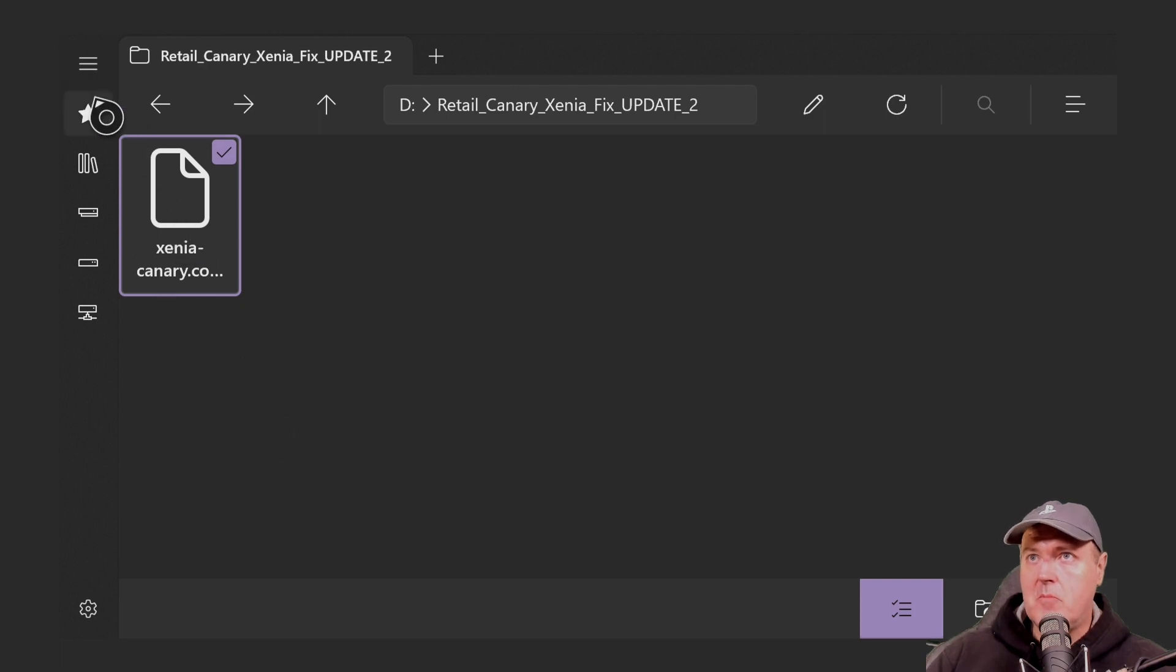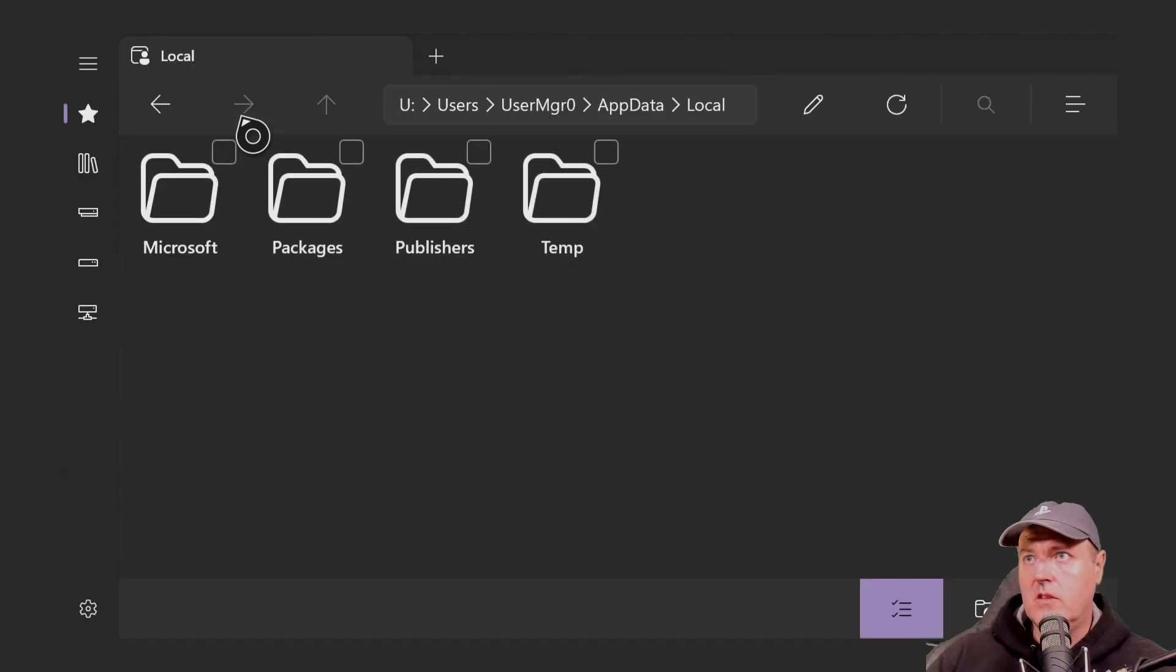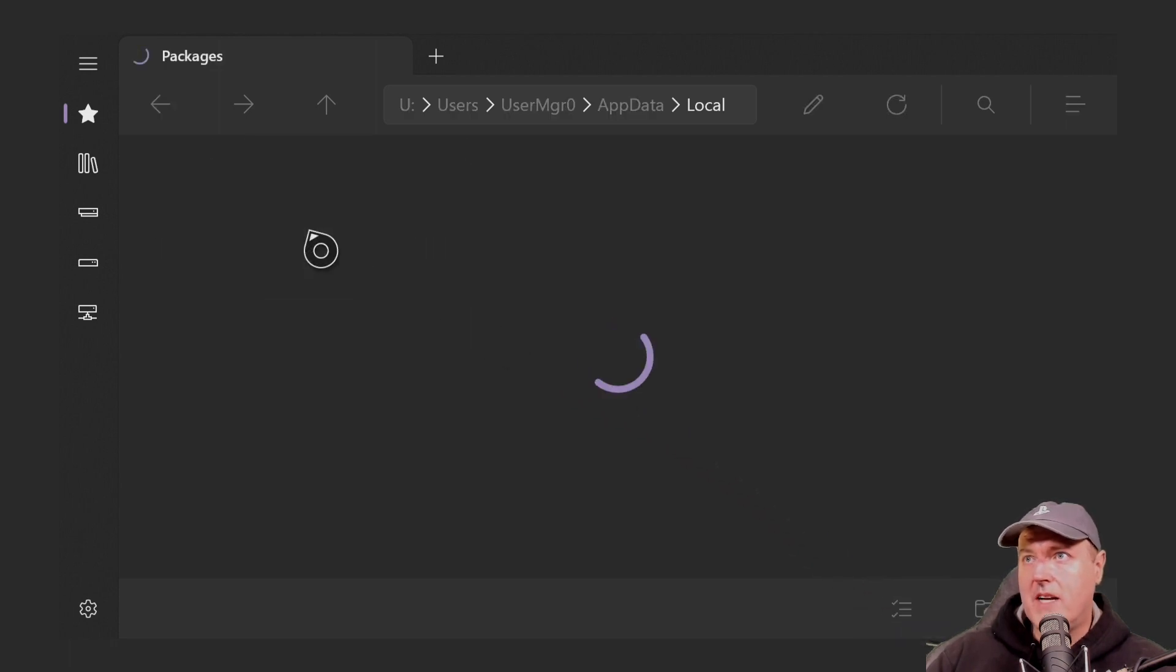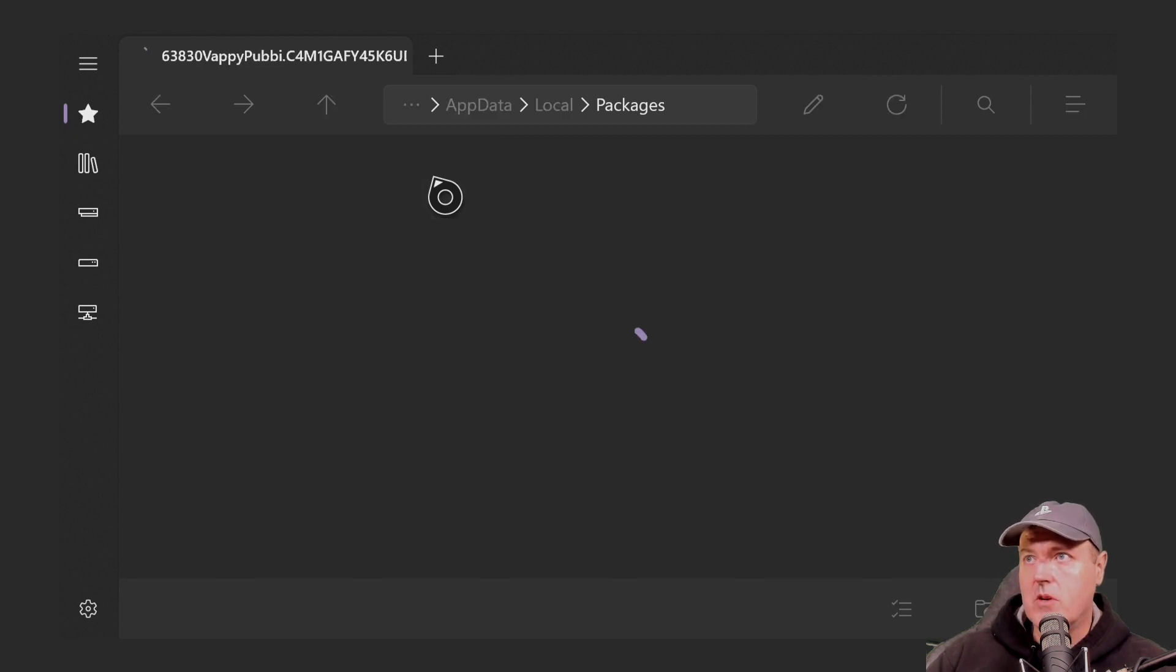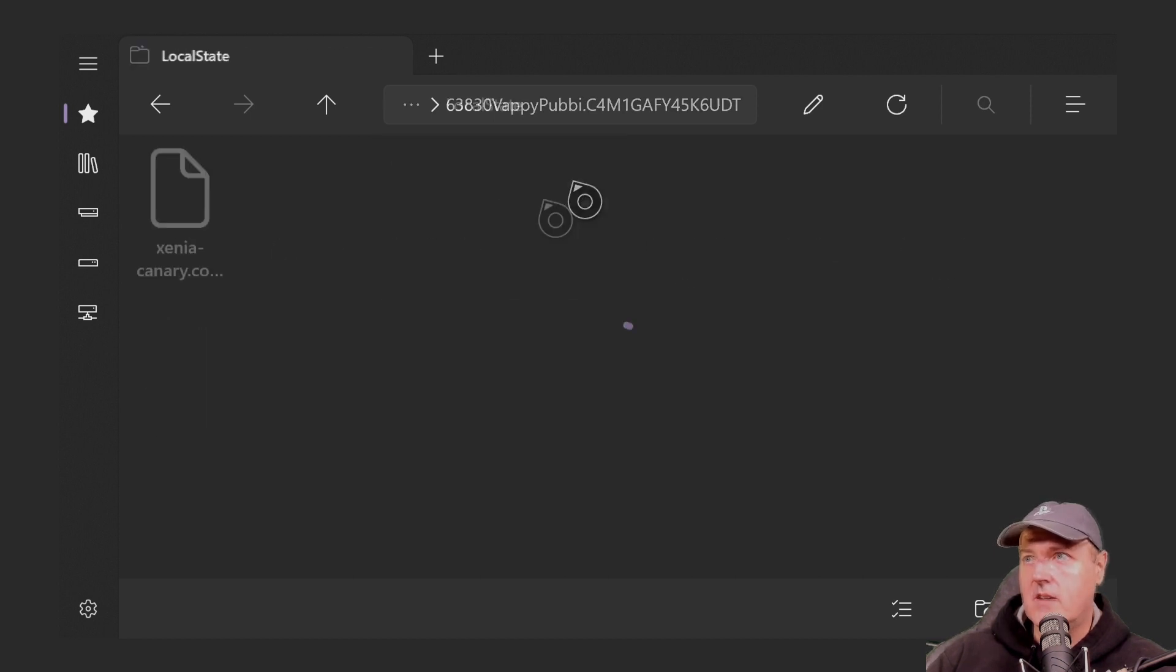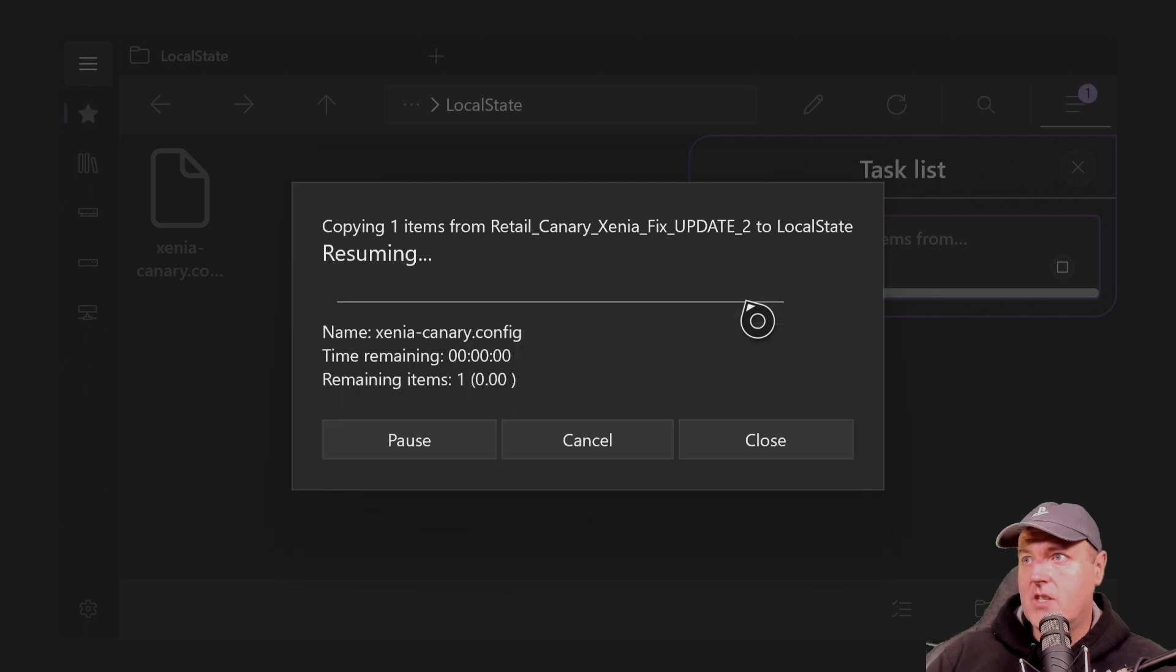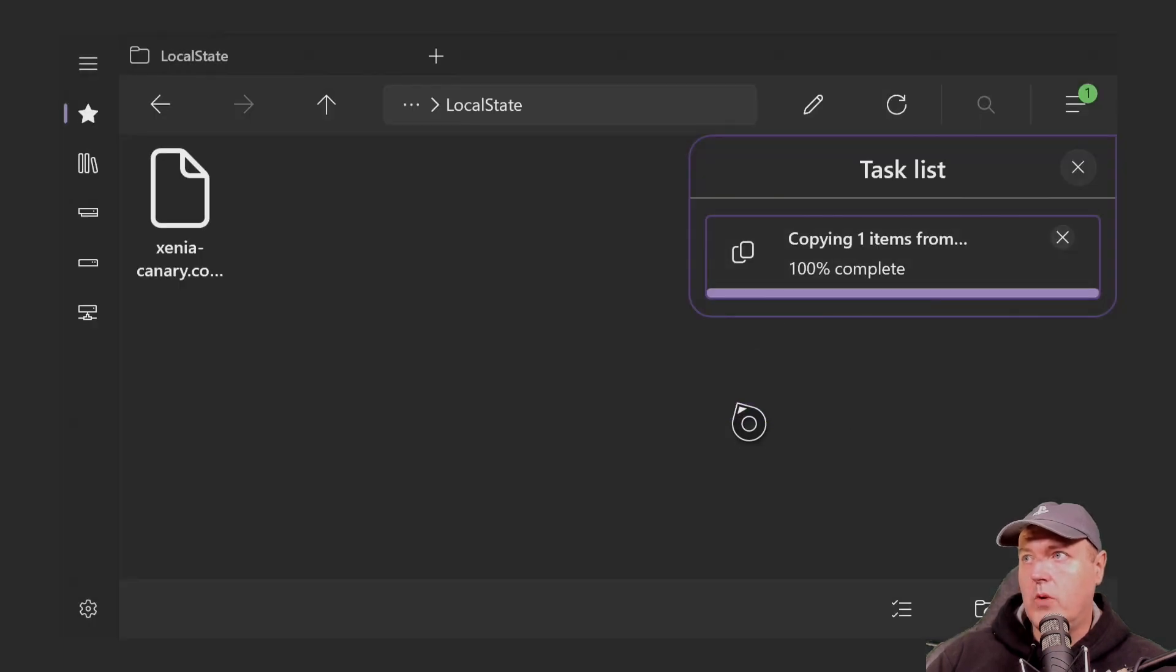Now we're going to come back up to the star icon. And we're going to go to local. And then we're going to go to packages. And you will need to go ahead and turn that back off down at the bottom. So go into packages. And it's going to be this one right here that starts with a 63830. So go into that and now go into the local state. And then from here, we're just going to simply paste that. And we're just going to select replace the file in the destination. And now that is complete. So we'll hit close there.